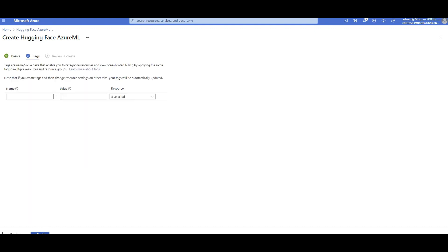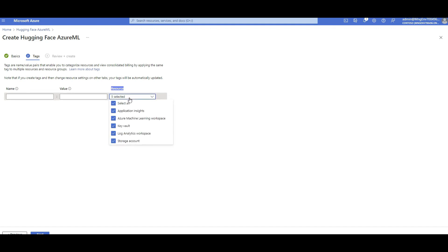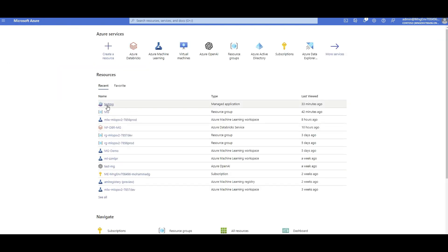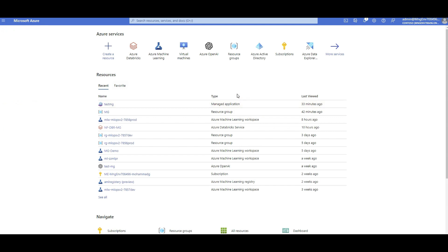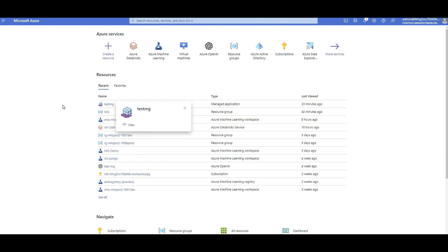When you click Next, you'll see optional tags and a summary showing it's creating five resources. These are exactly the resources you need for Azure Machine Learning. Hugging Face Azure ML creates an Azure ML workspace with all required components, then deploys your Hugging Face model as an endpoint under that workspace. I already did this before recording to save time, so I'll go back and show you what you'll see. You'll find the service — 'Hugging Face endpoint managed application' — has been created.